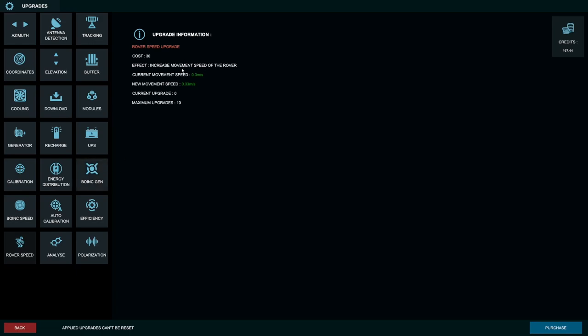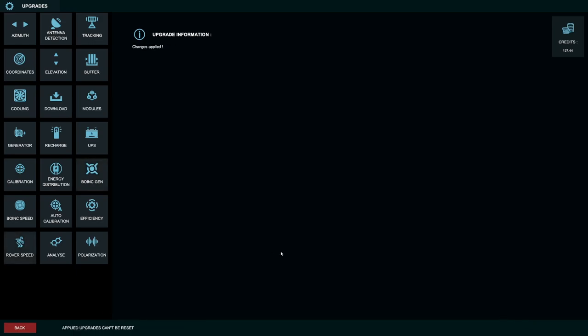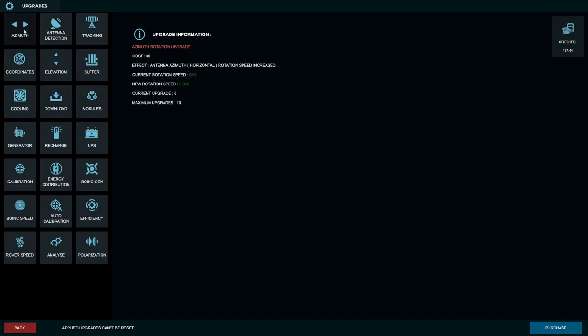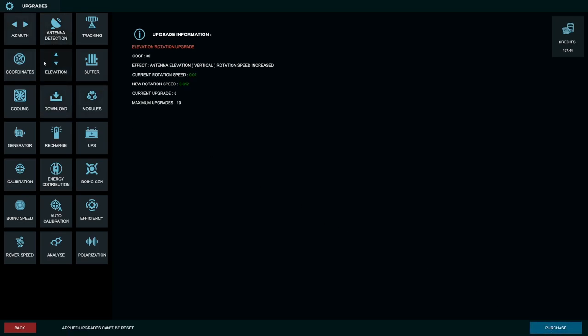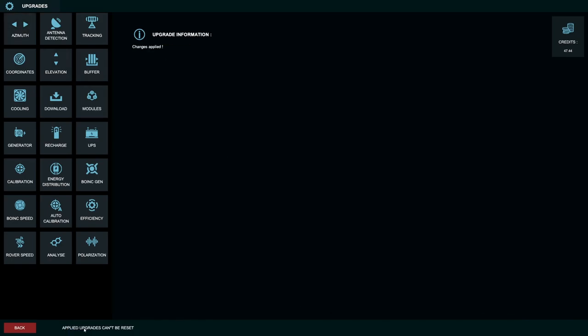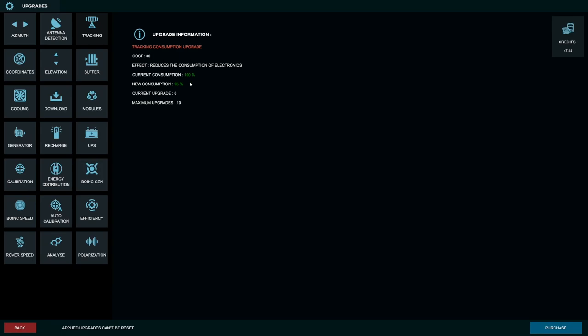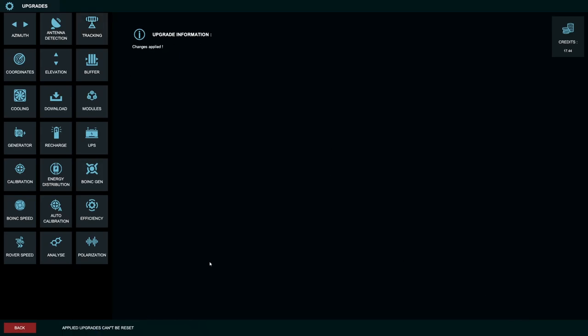I mean, I guess we'll do one rover speed upgrade. Let's do that. And we still got 137. You know, I'm kind of wondering if this antenna detection range kind of increases the range that we could detect stuff on the azimuth and elevation. Let's go ahead and buy that. And then I think we'll do the azimuth and elevation upgrades too. So one there. And then one here. Still got 47.